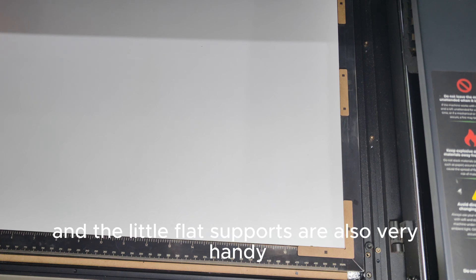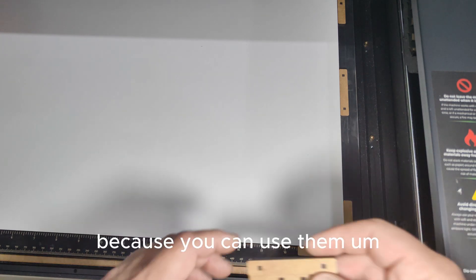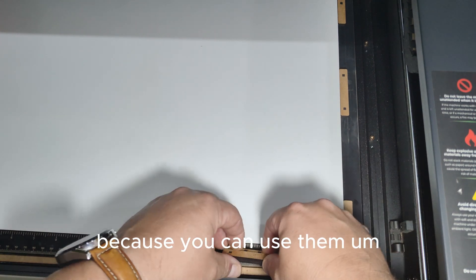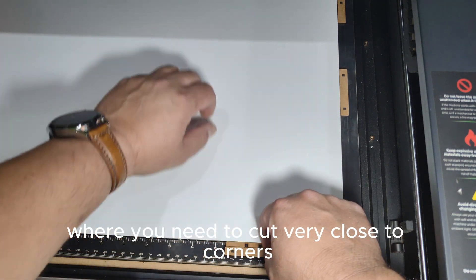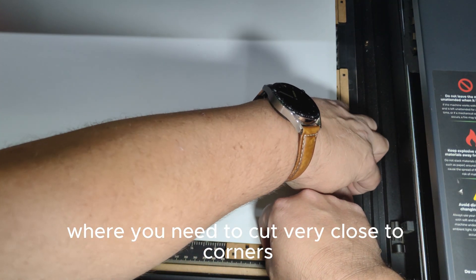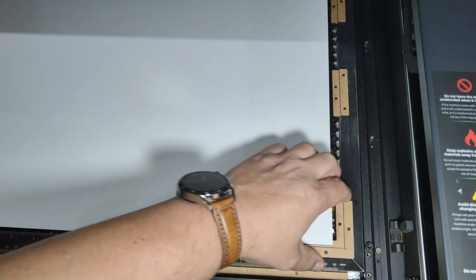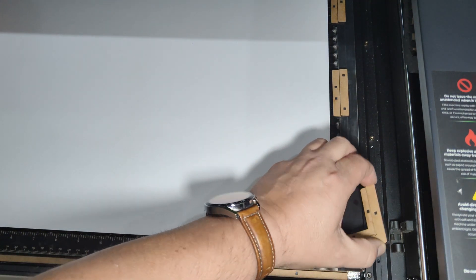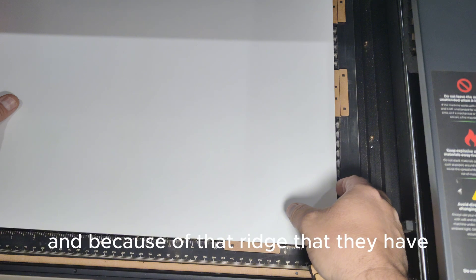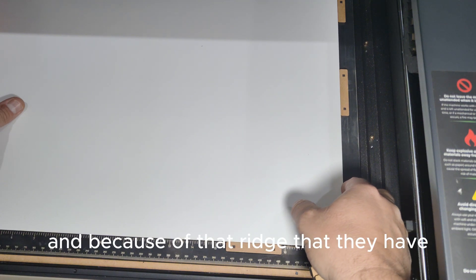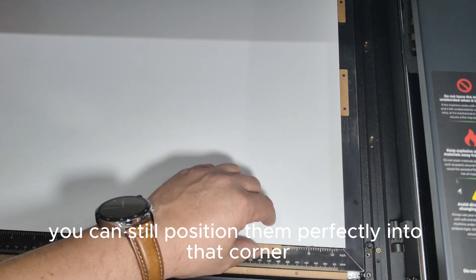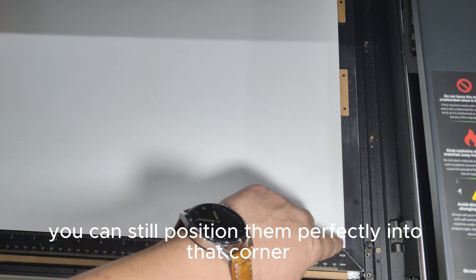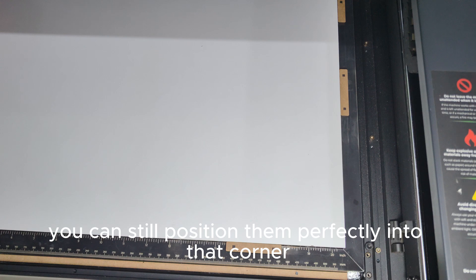And the little flat supports are also very handy because you can use them to support the board where you need to cut very close to corners, for instance. And because of that ridge that they have, you can still position them perfectly into that corner.